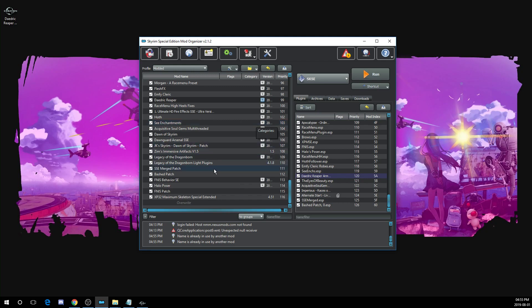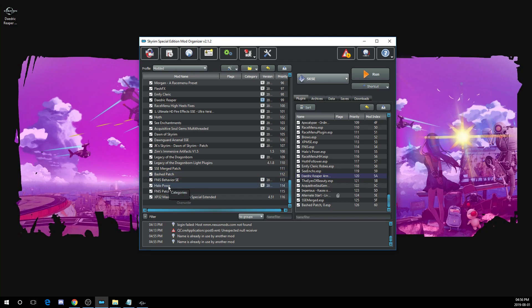Next we want to load up the creation kit. If you don't already have the creation kit installed, you're going to need to. The creation kit can be nice to have to make little tweaks like what we're doing today. But you can also save old plugins to update them to the special edition format. Some mod authors forget to update their plugin and you will need to save it in the creation kit to update it yourself.